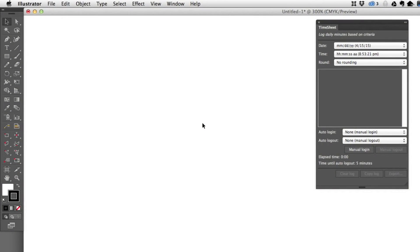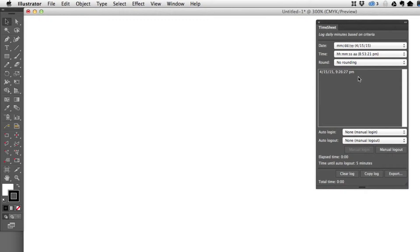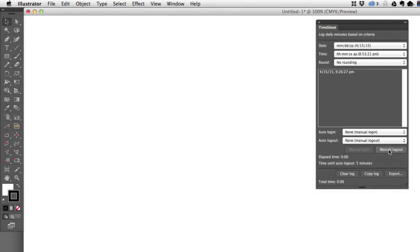Timesheet is a new panel that allows you to track time in your documents. It's as simple as coming over here and clicking login, and you'll see that a time has been entered. When I'm done, I click manual logout.